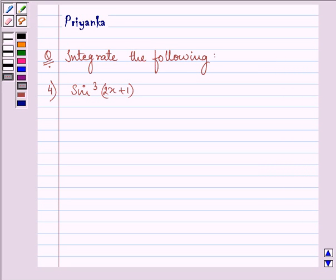Hello and how are you all today? My name is Priyank and I shall be helping you with the following question. It says integrate the following.